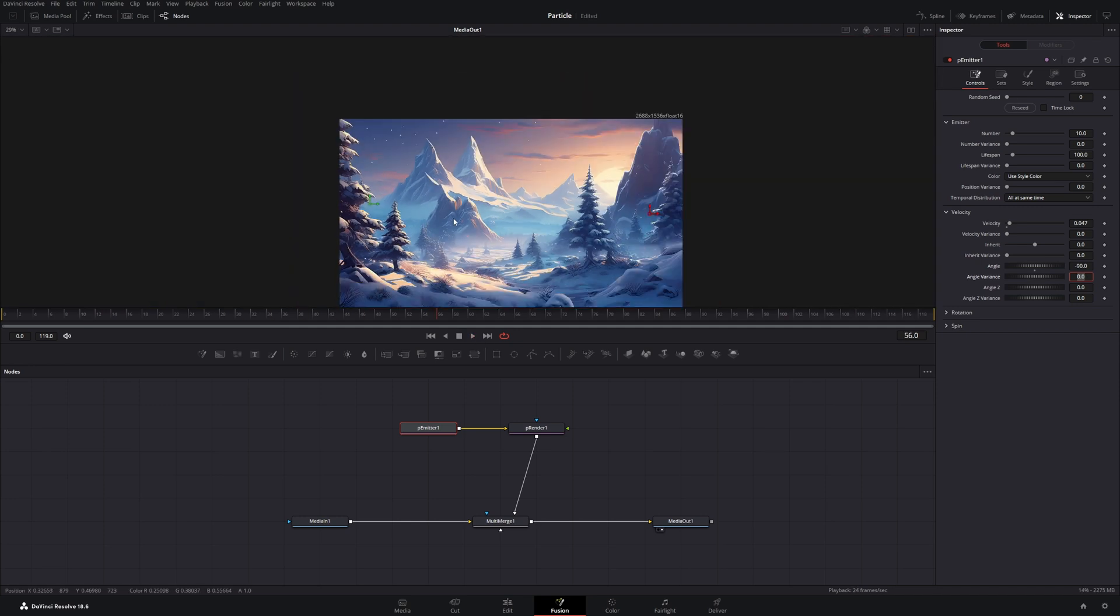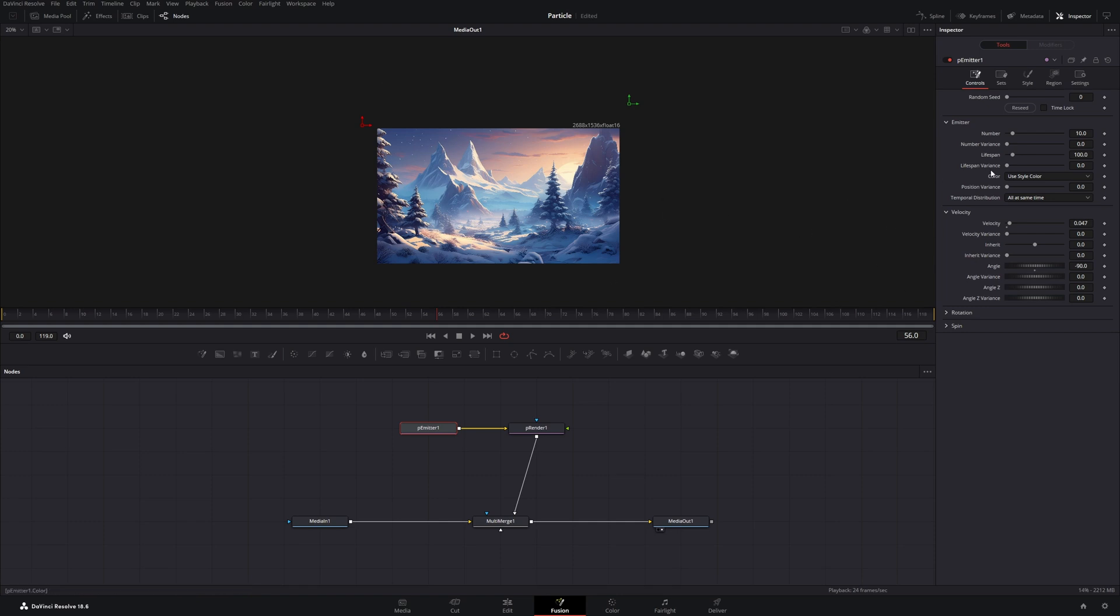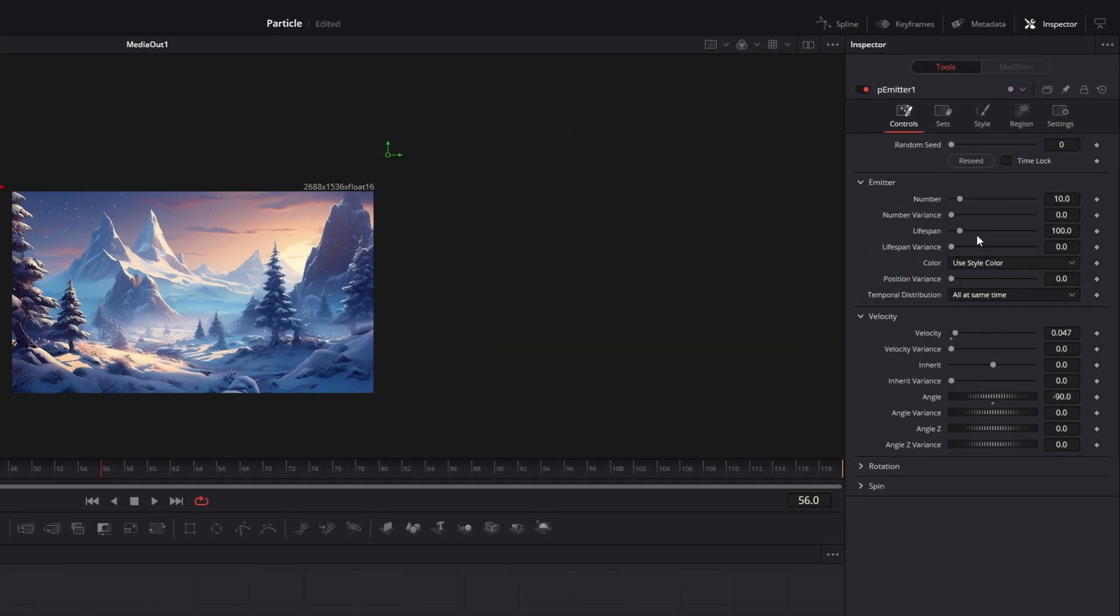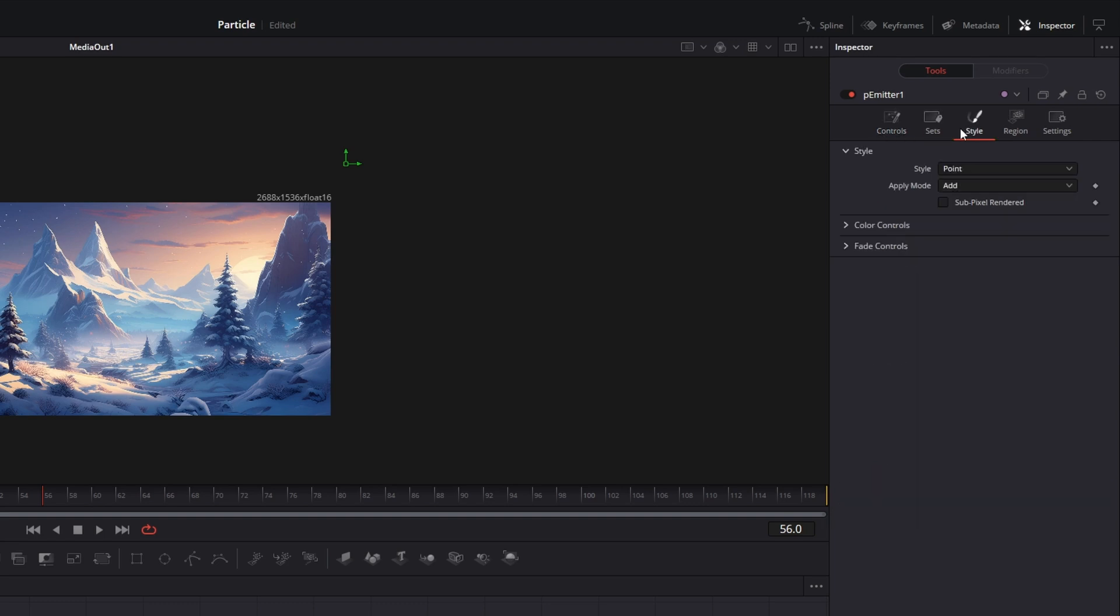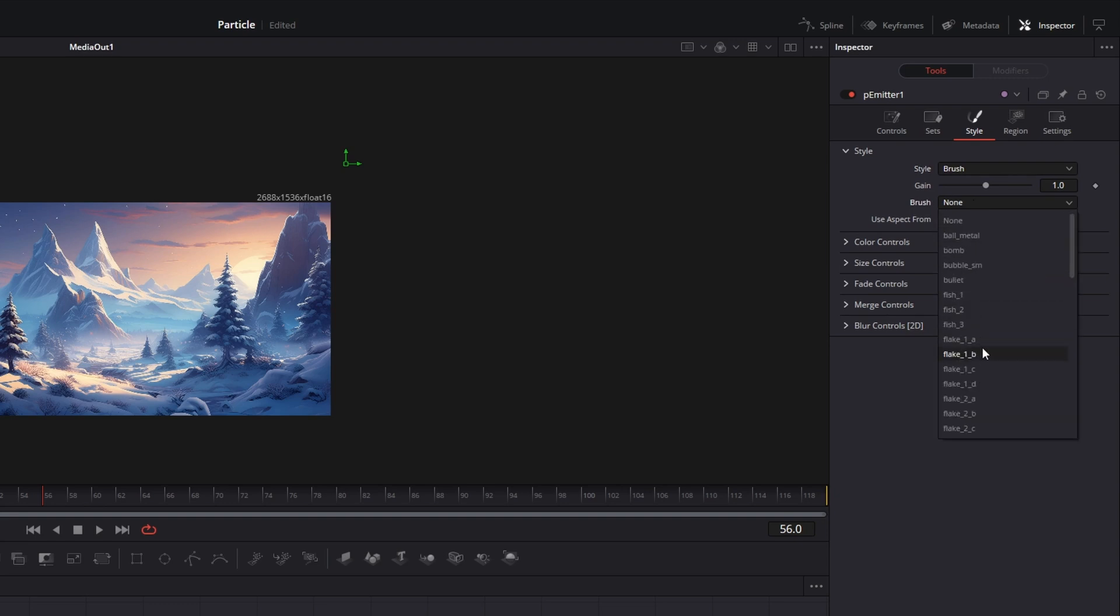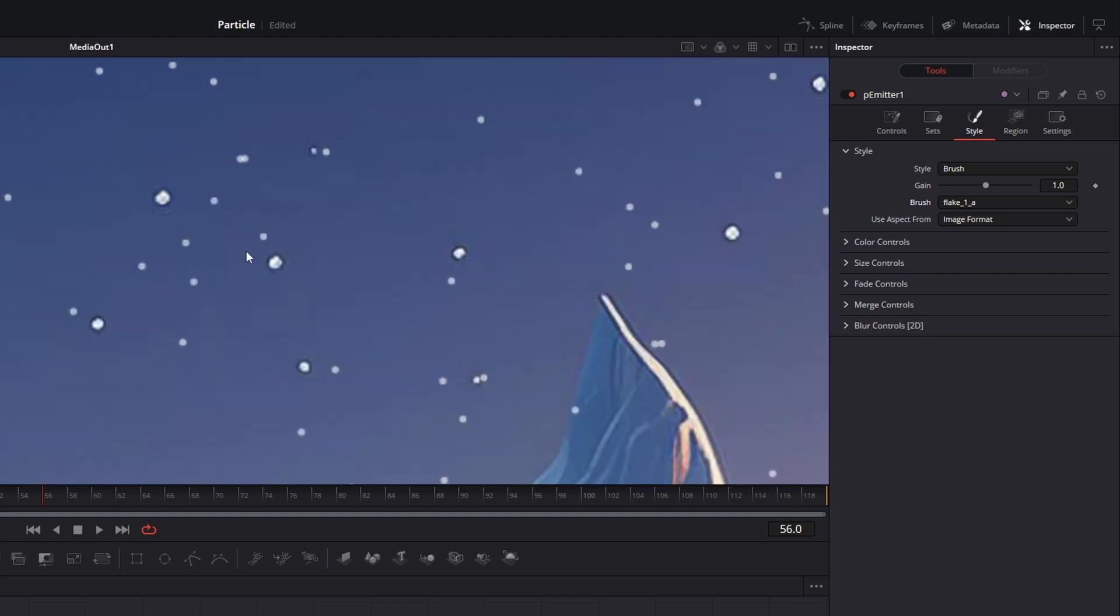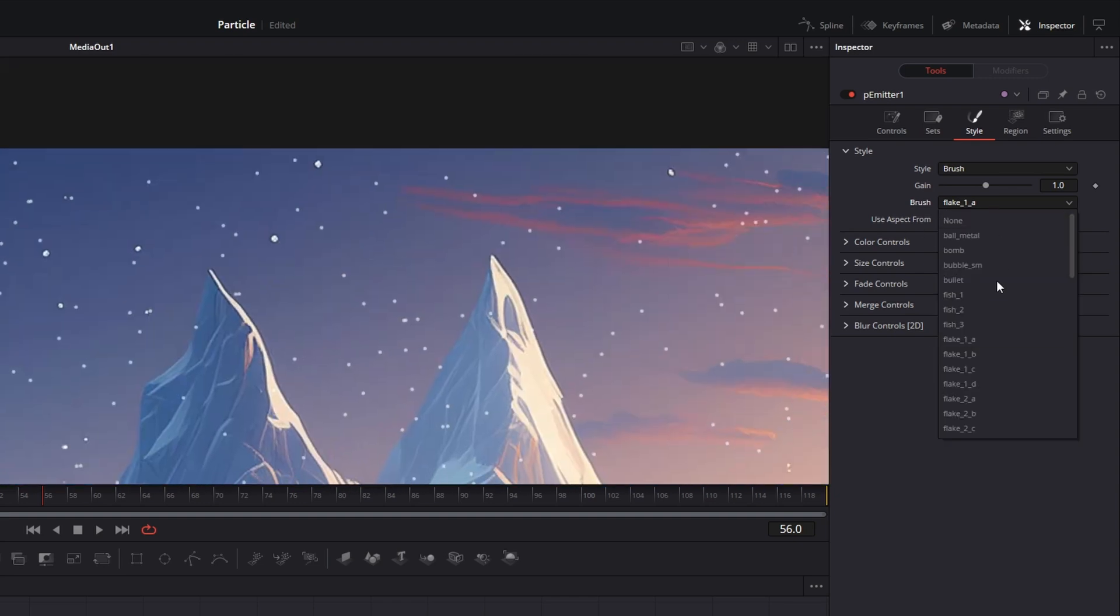So let's zoom out again and move these points here like this. And before we change these parameters, let's go to Style. And under Style, let's select Brush. And under Brush you have a few presets and you can select a flake.